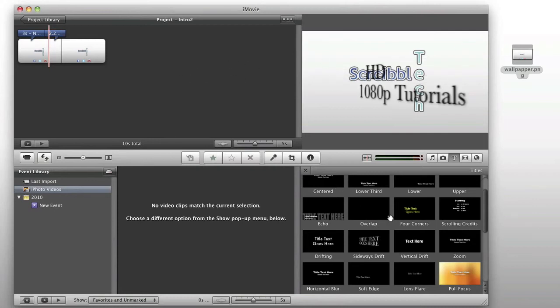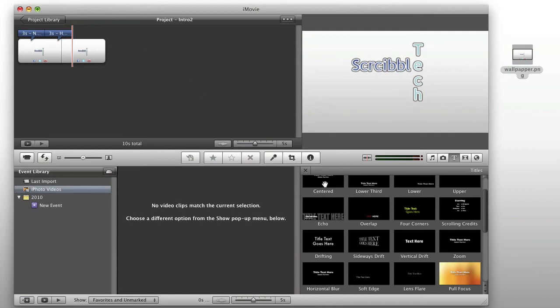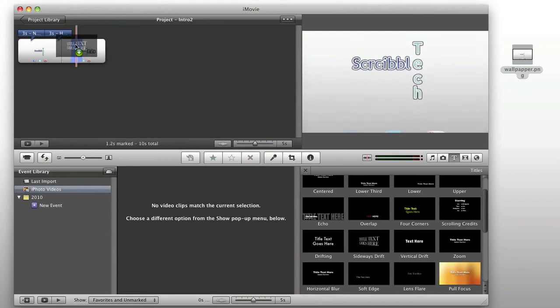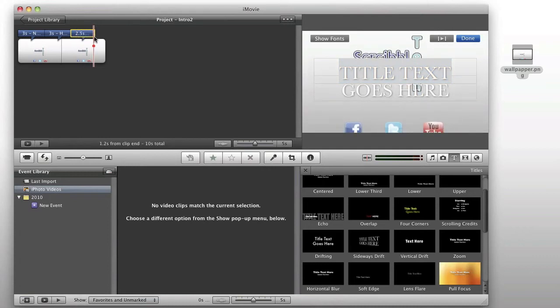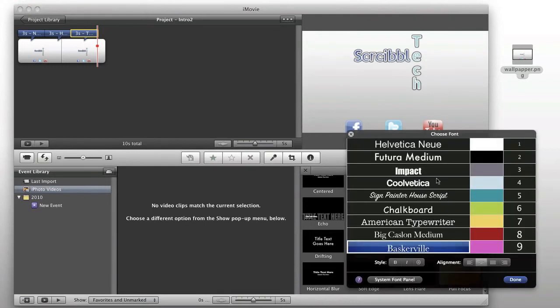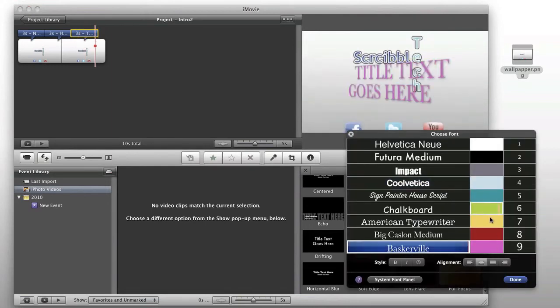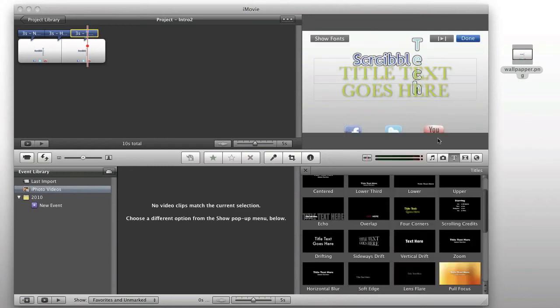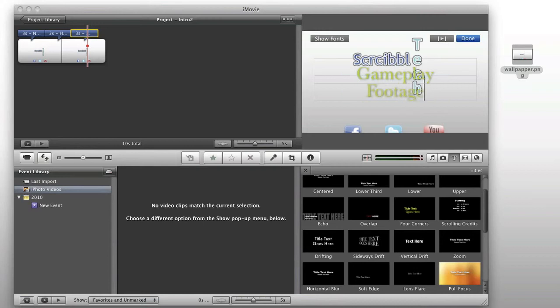...and we'll do one final clip here, which will bring us to a total of nine seconds. This one, we're going to use a green font. And we're going to say gameplay footage and more.